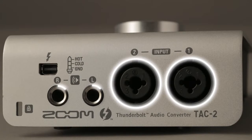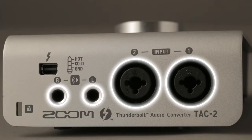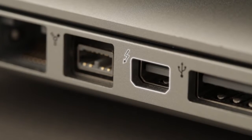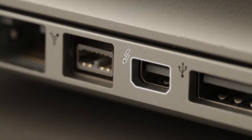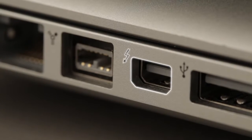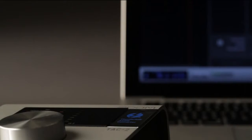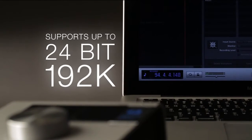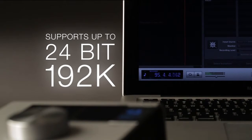The 2-in, 2-out TAC-2 interface works with Thunderbolt-equipped Macintosh computers and most popular DAW software, and its high-performance signal converters and mic preamps ensure great sound with support for up to 24-bit, 192K audio.